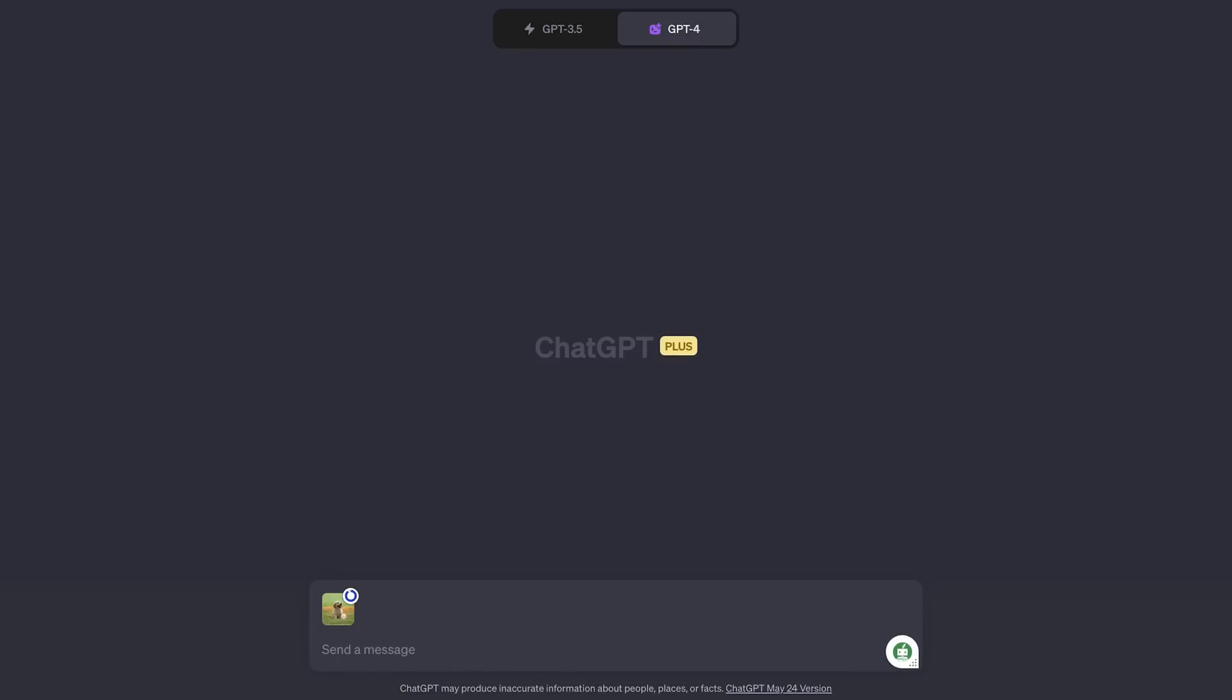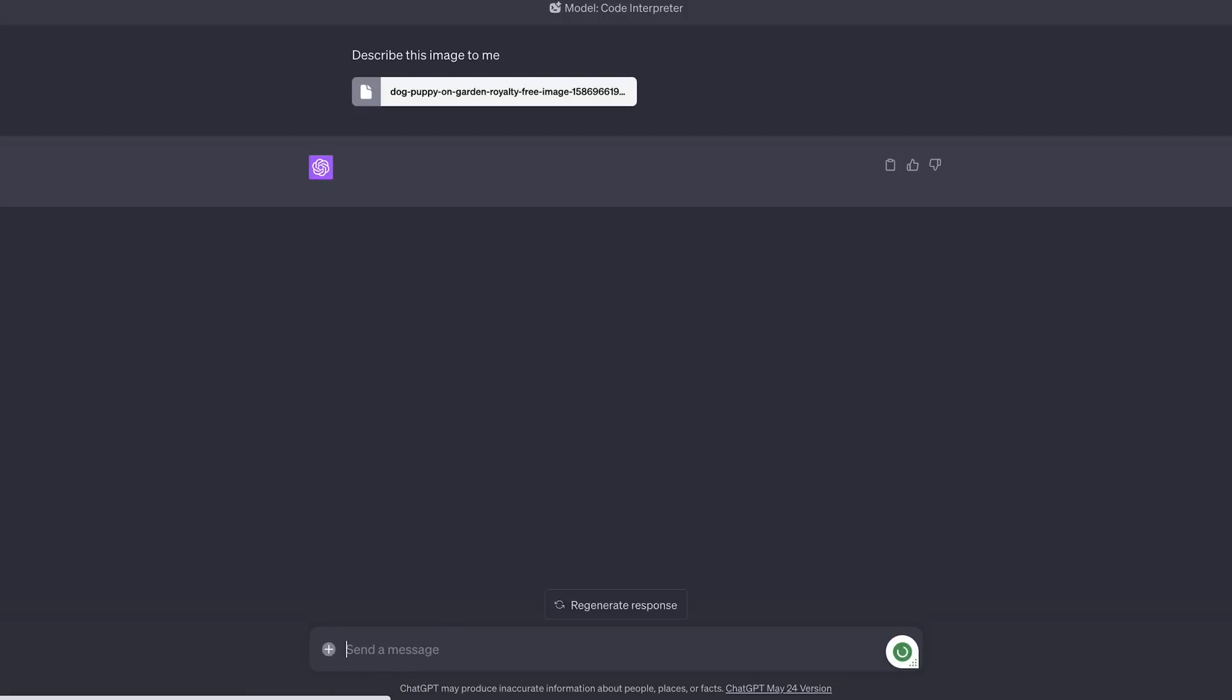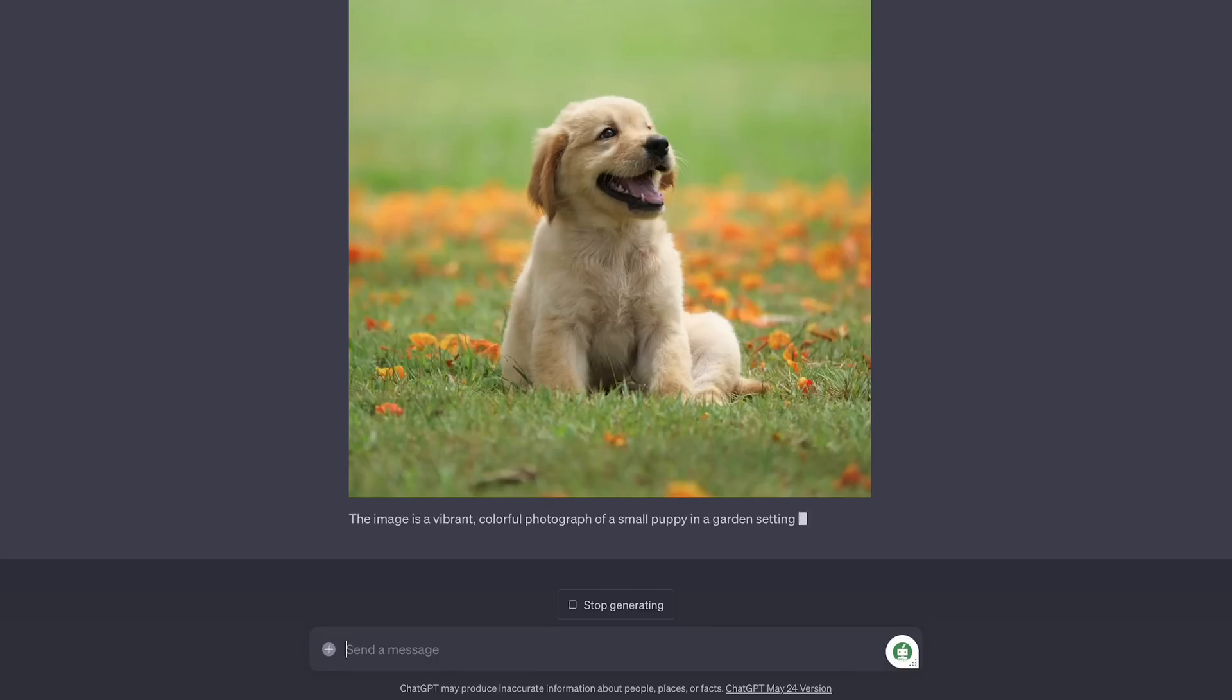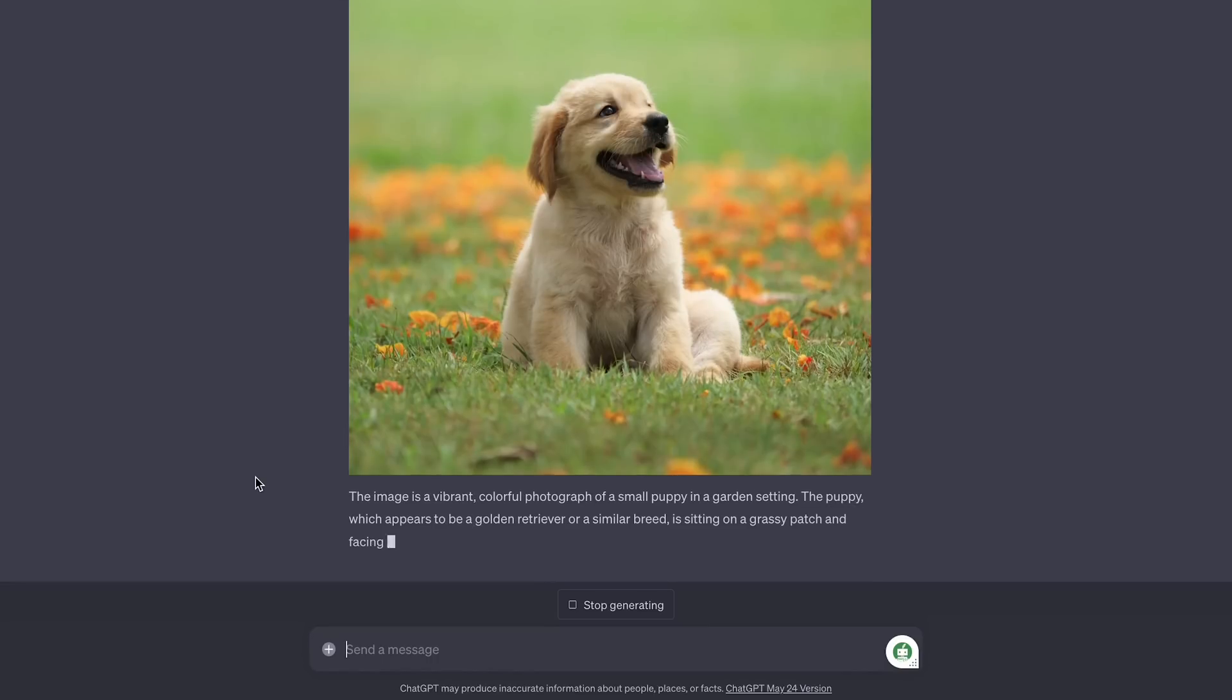So the first thing that I tried with the Code Interpreter was actually uploading a photo and then seeing what Code Interpreter could do. In this case, I took a cute picture of a Labrador puppy and uploaded it into the ChatGPT prompt window. And as you can see, it does a pretty good job of breaking things down and describing things for us.